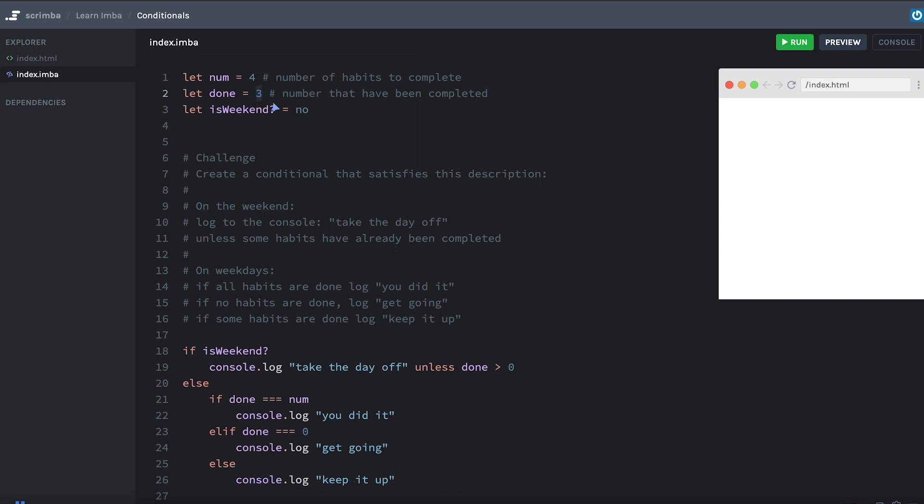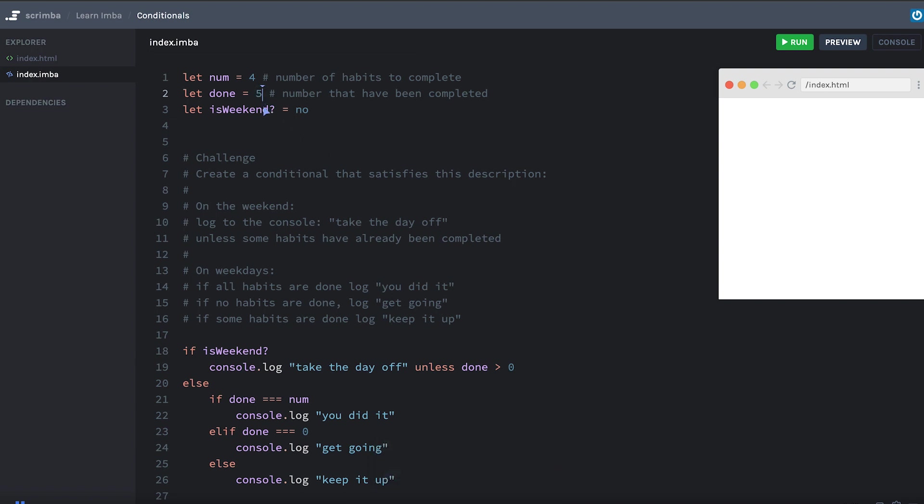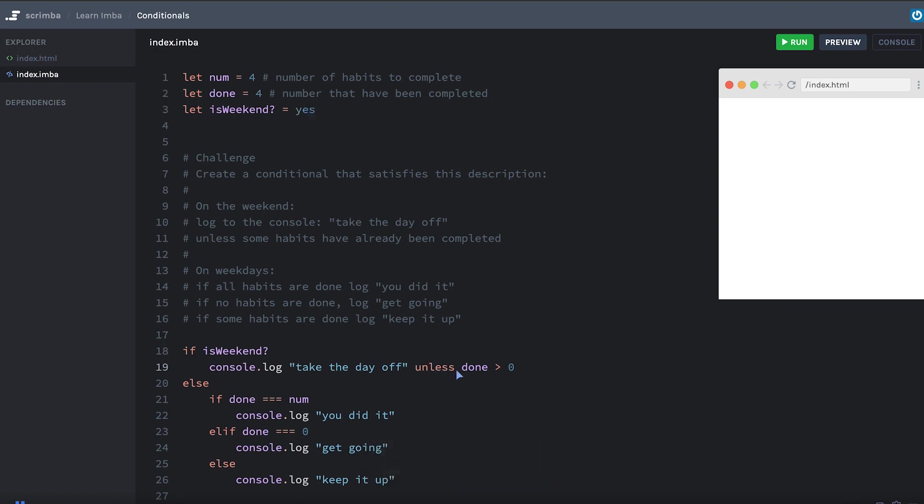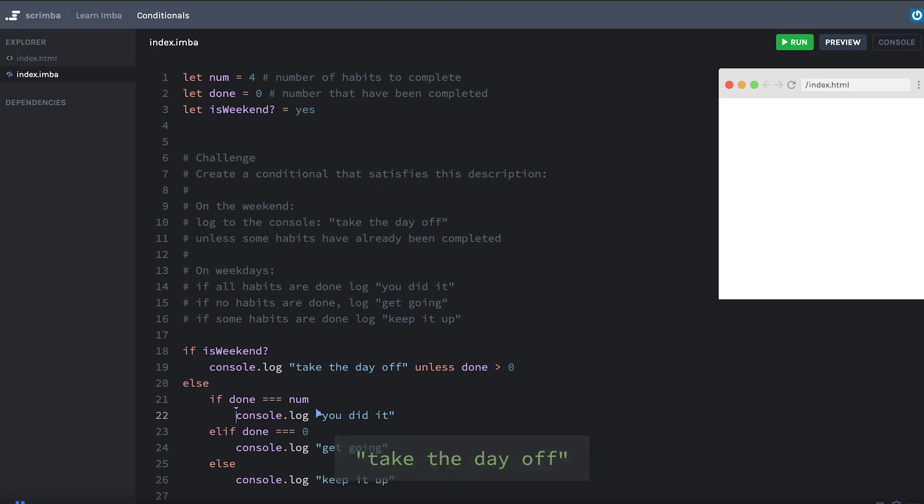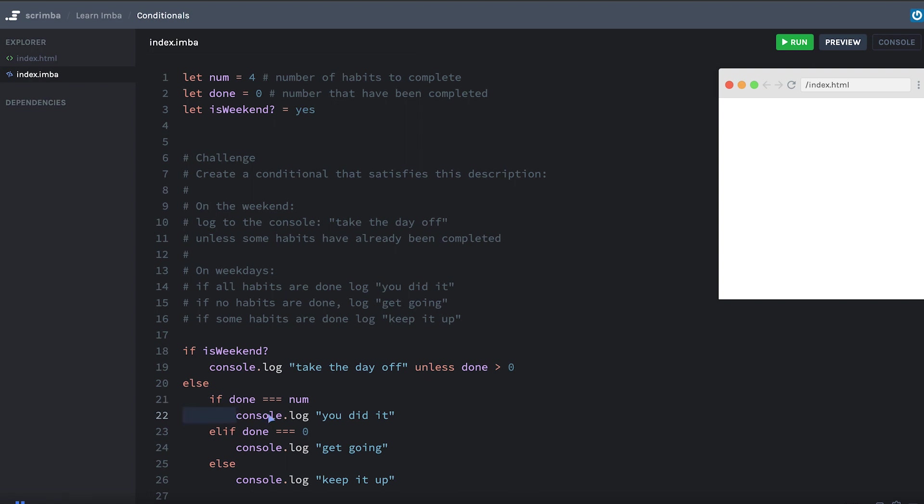If we did no habits, we'd get get going. If we had all the habits done, we have you did it. And if it's the weekend, we get nothing because it doesn't print out anything if you've done some of the habits. But if you've done zero habits and it's the weekend, it says take the day off. Cool. So that all works. And we're using the trailing conditional here with the unless keyword. And also notice that inside of this else, we have yet another if else chain. And we indent one level for that. And then we're indenting two levels for this stuff. So remember to indicate that something is nested within something else, you indent one level.